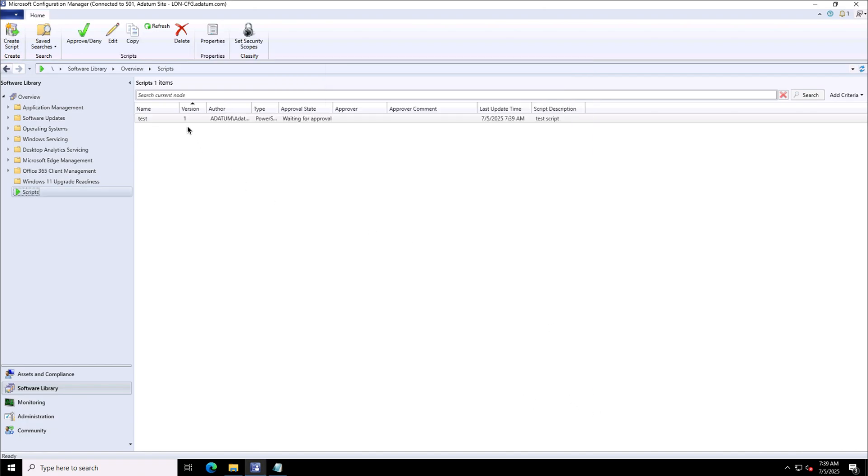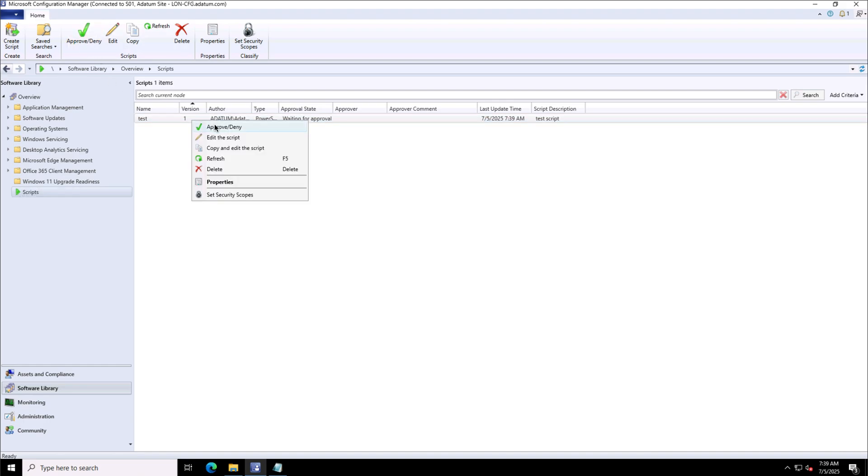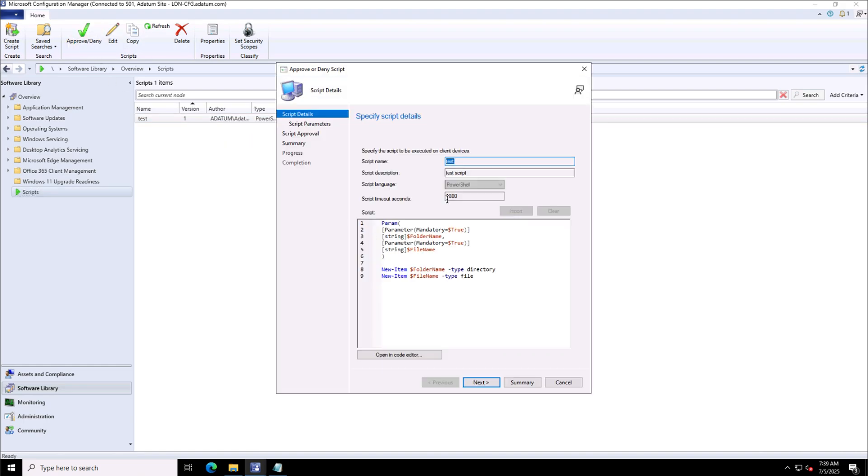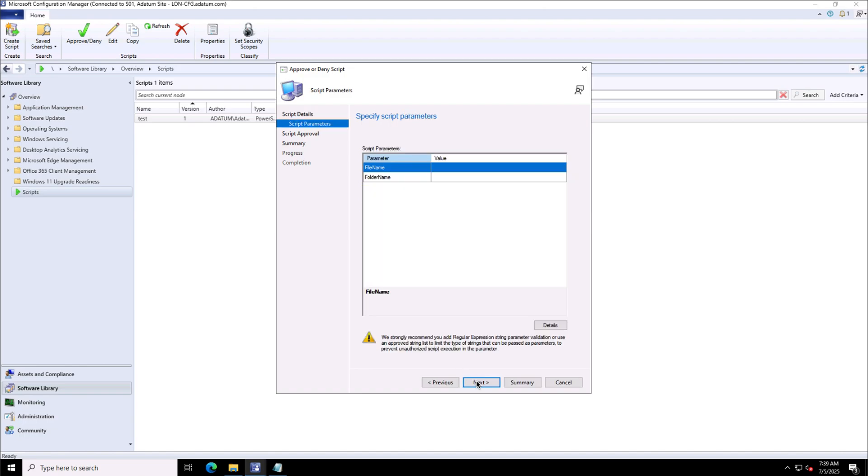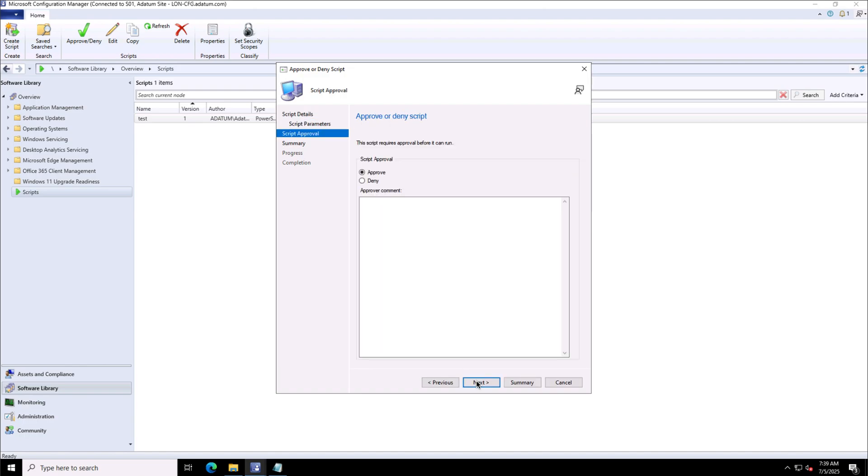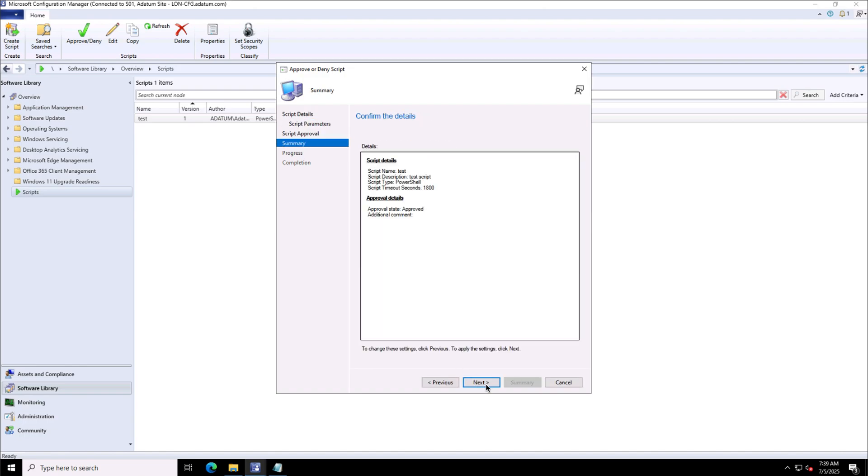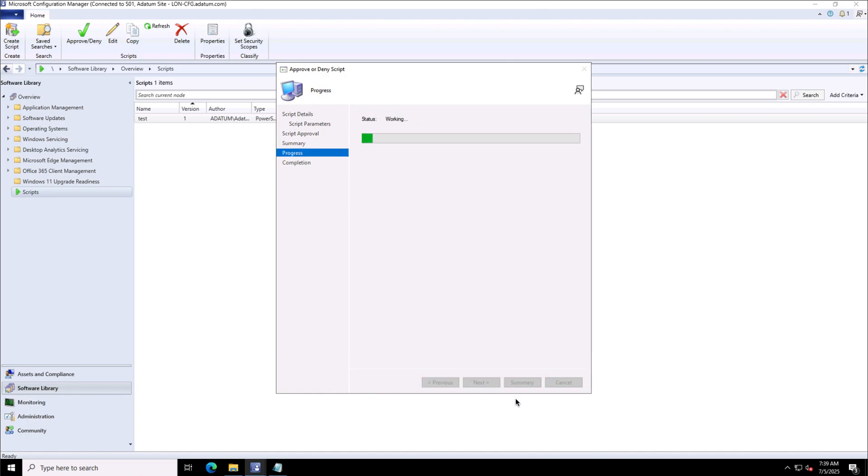Now you see I have this Approve/Deny button highlighted for myself because I unchecked that box. I can approve this now. I'm not providing any parameter value right now because I'm just approving it, and we'll click Close.